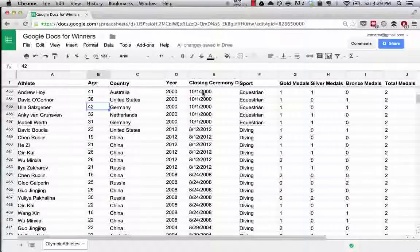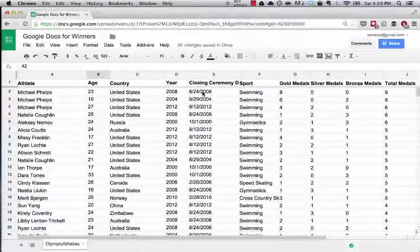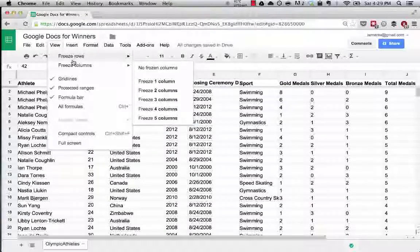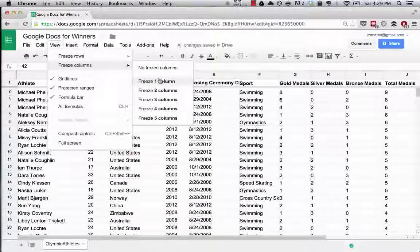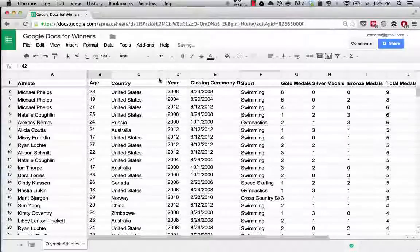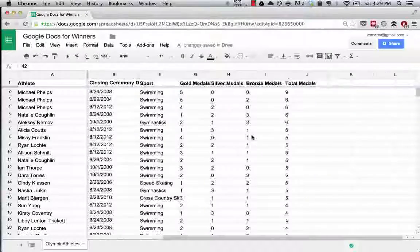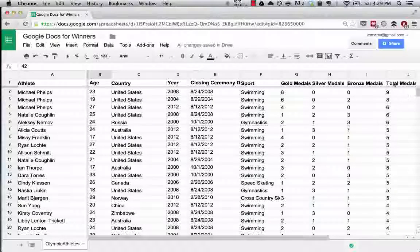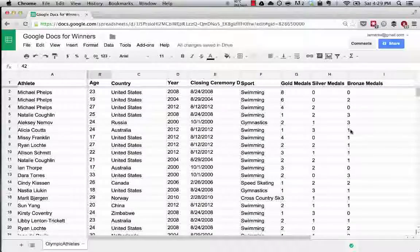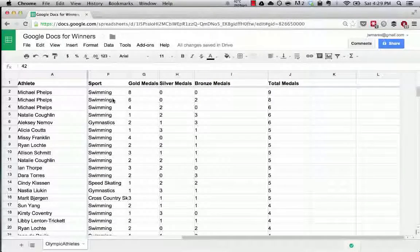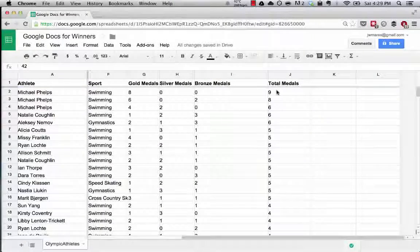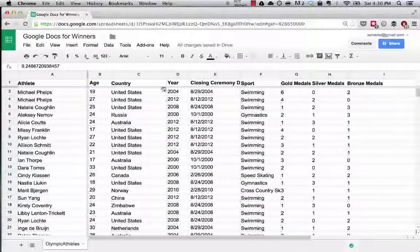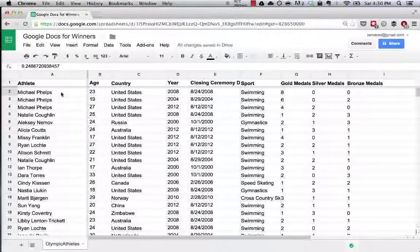So this can be really useful. You can do the same thing with columns. Let's say we wanted to see the athlete and how many total medals they won. If we couldn't see this column, if this one was a little bigger like that, then we could scroll and we could see, oh okay, Michael Phelps has nine total medals in the 2008 Olympics and then come back.